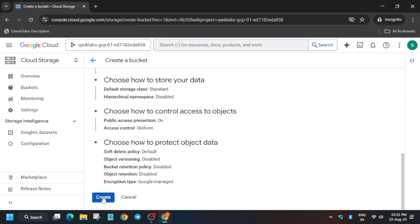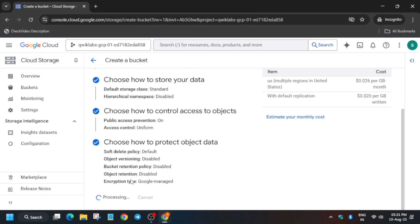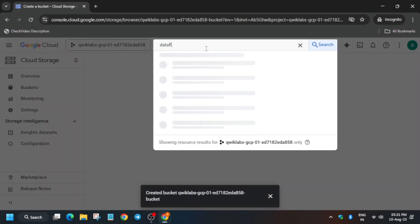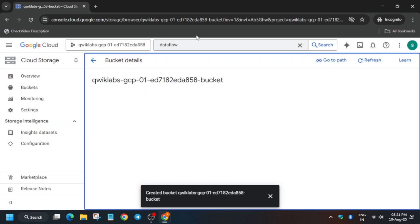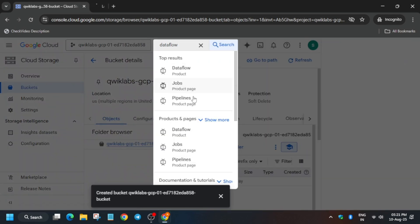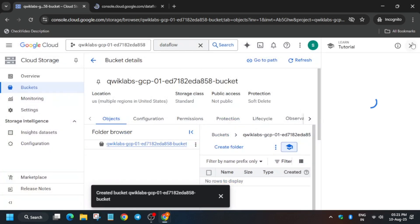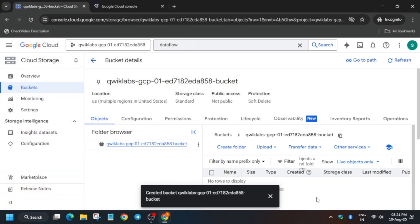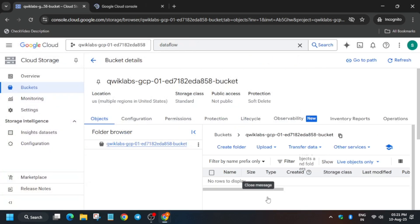We don't have to make any changes here, just click on Continue and Create. It will take some time. Meanwhile, type 'dataflow' in the search box, right-click on Jobs, and open it in a new tab. Do not worry even if the job fails - I will tell you how to complete it.